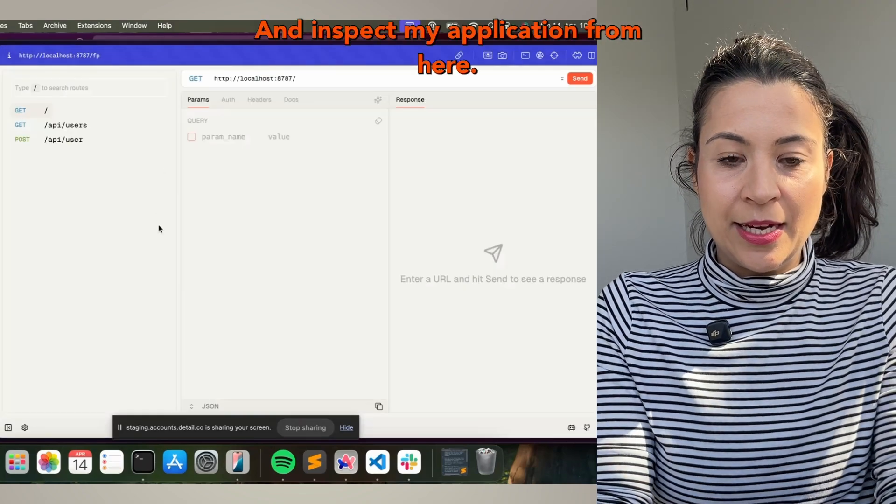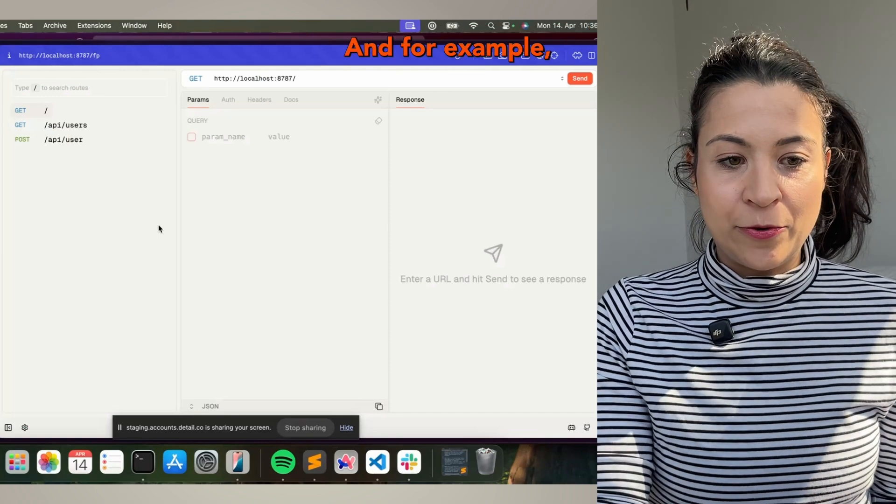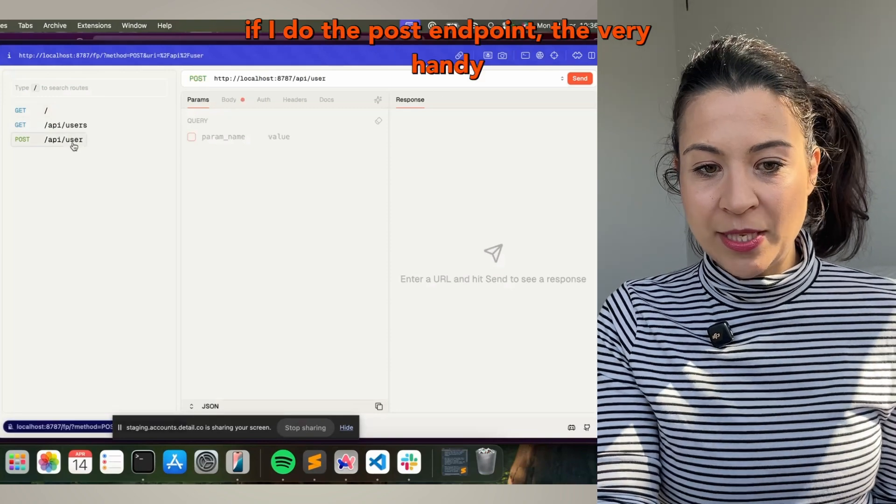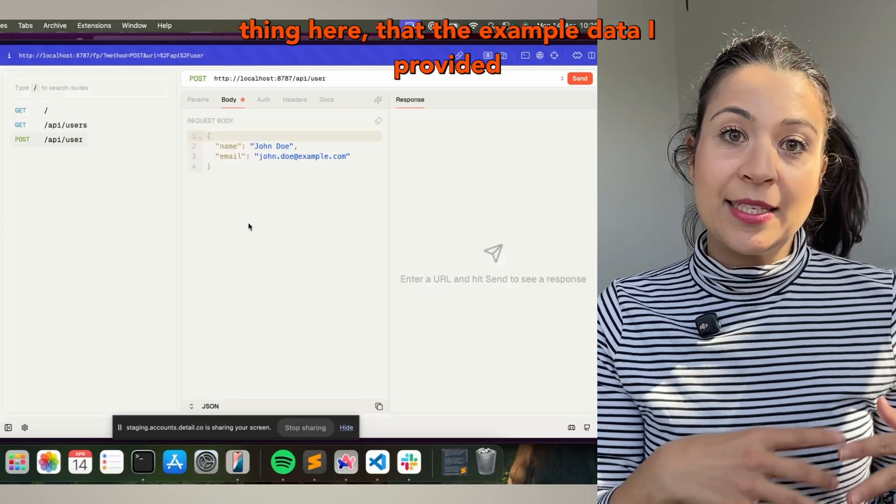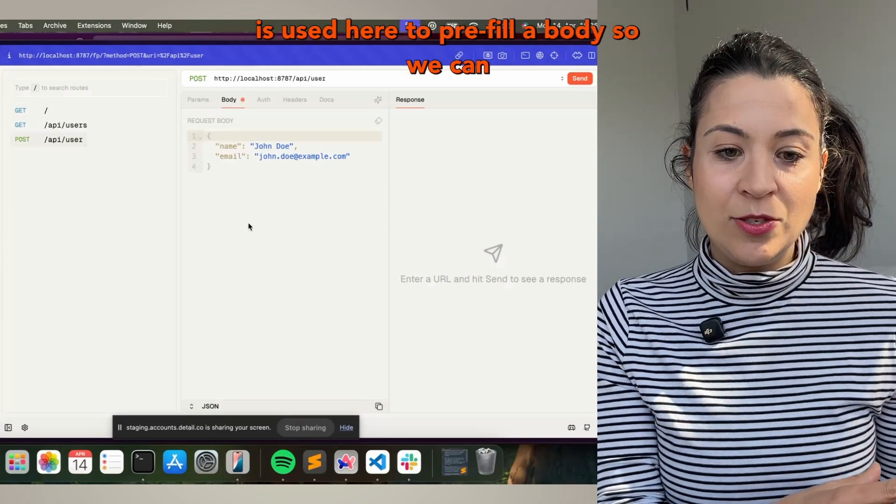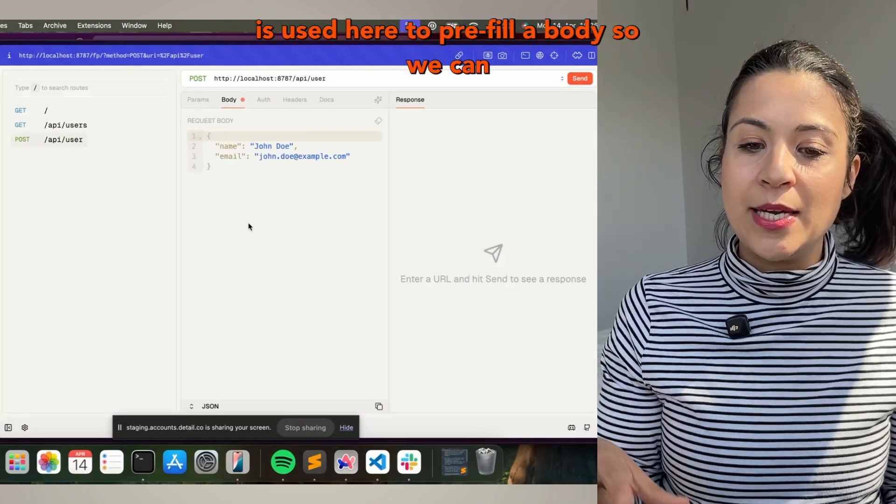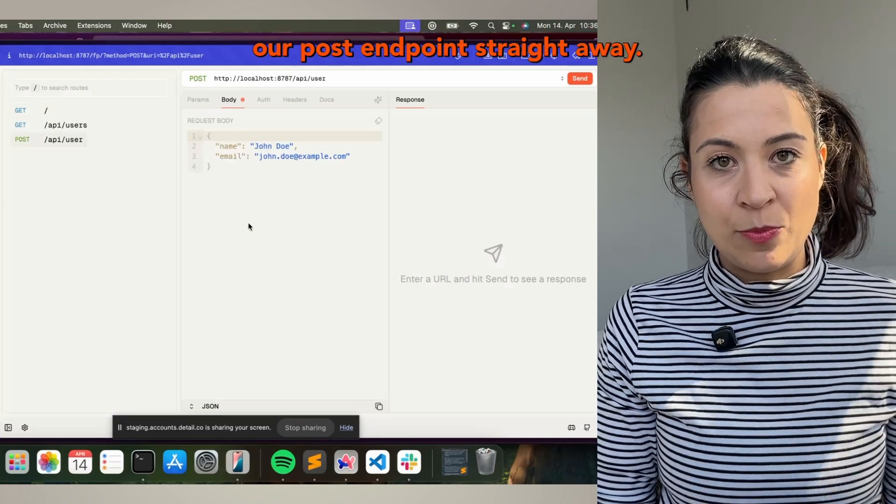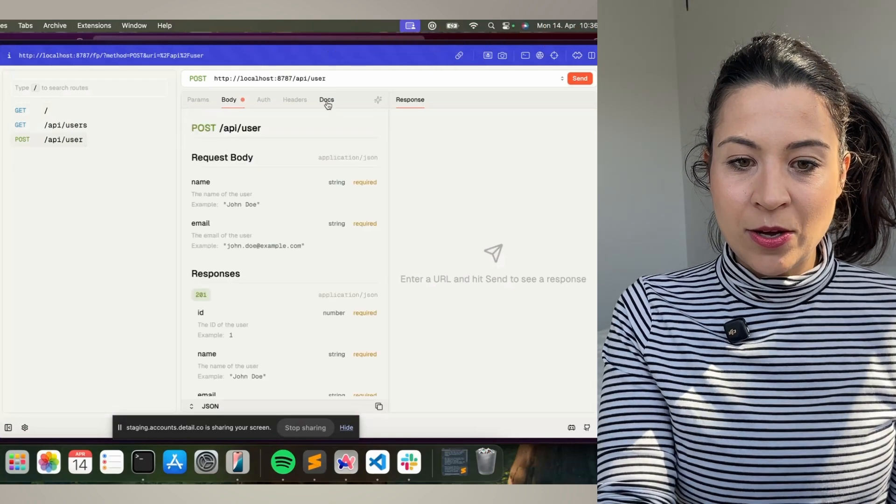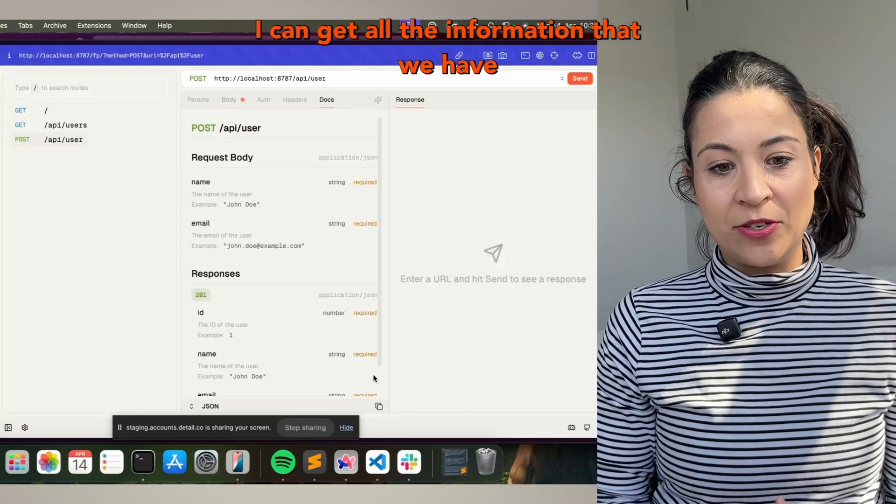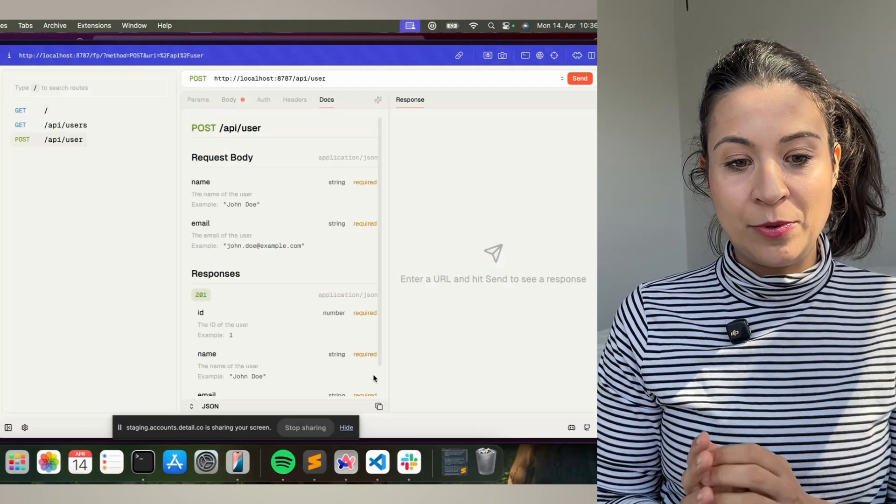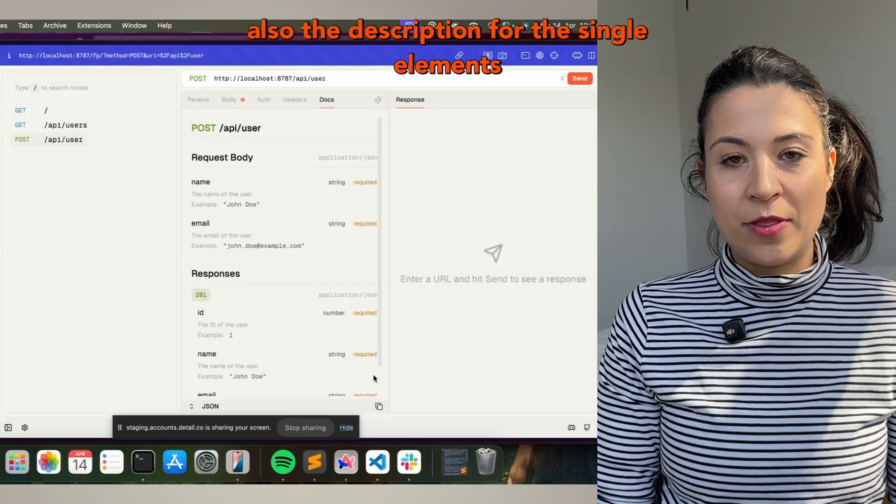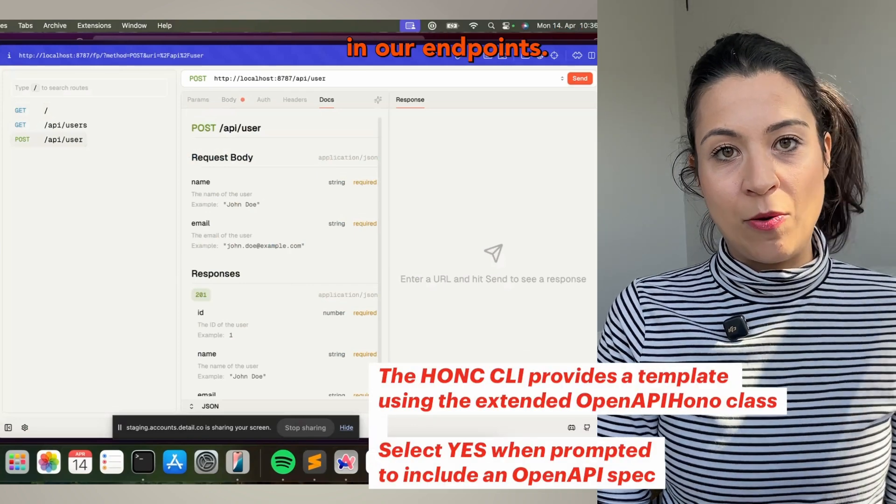And inspect my application from here. For example, if I do the post endpoint, the very handy thing is that the example data I provided is used here to pre-fill a body so we can test our post endpoint straight away. Also in our doc, I can get all the information that we have defined, for example, the description for the single elements in our endpoint.